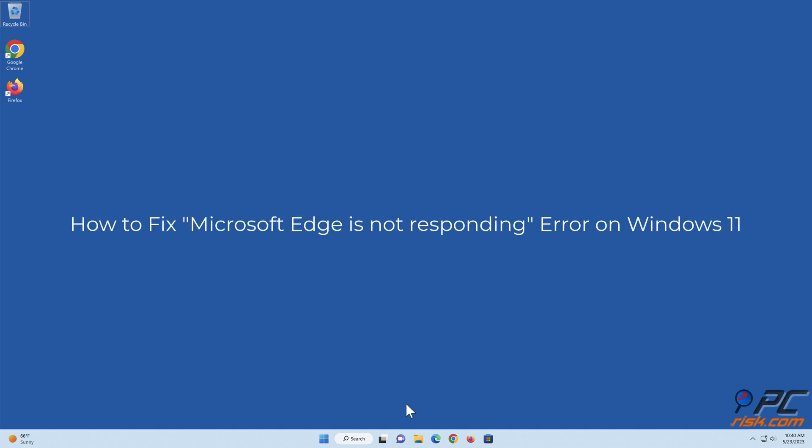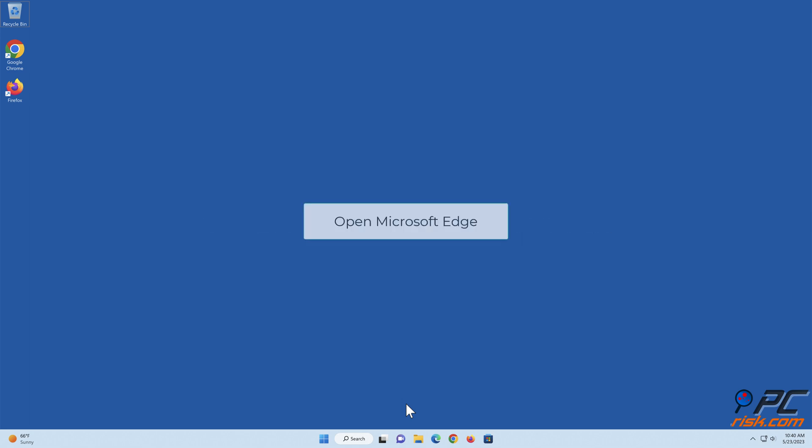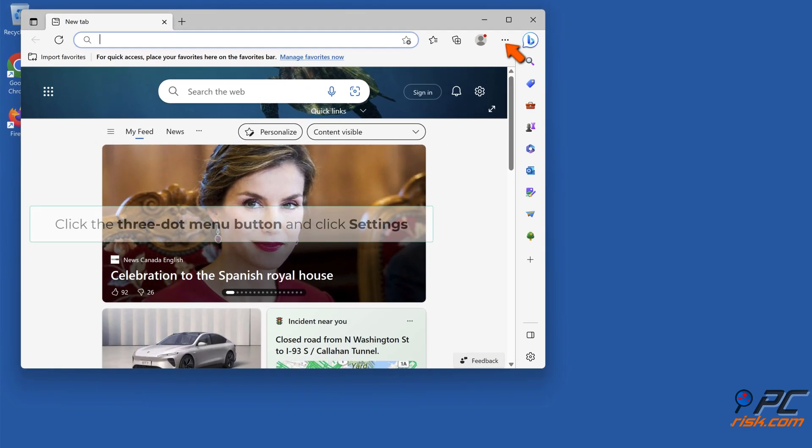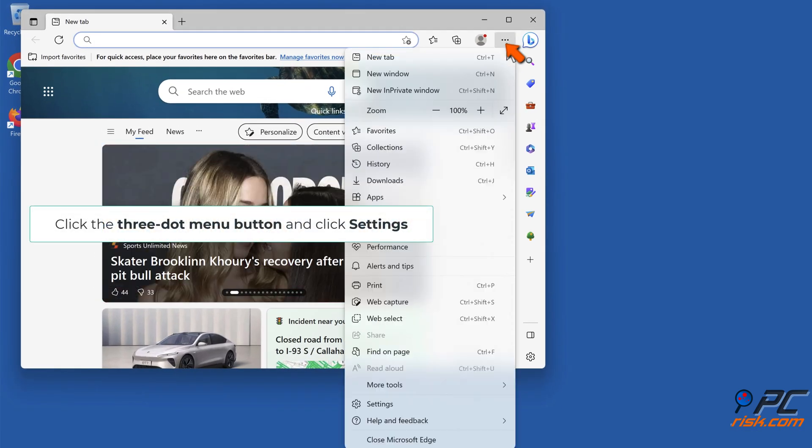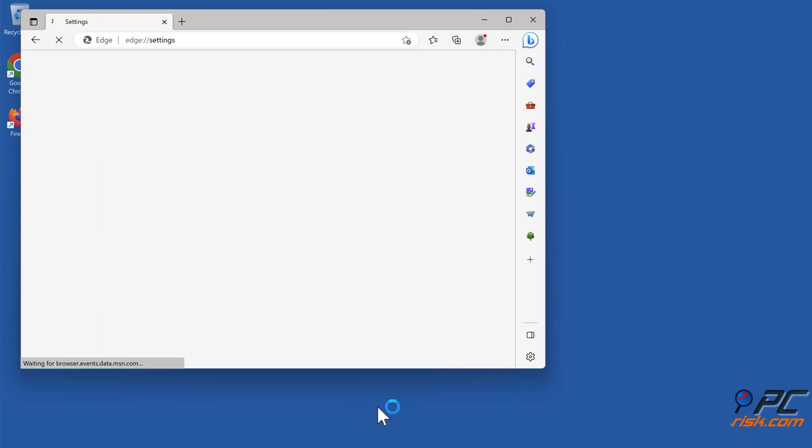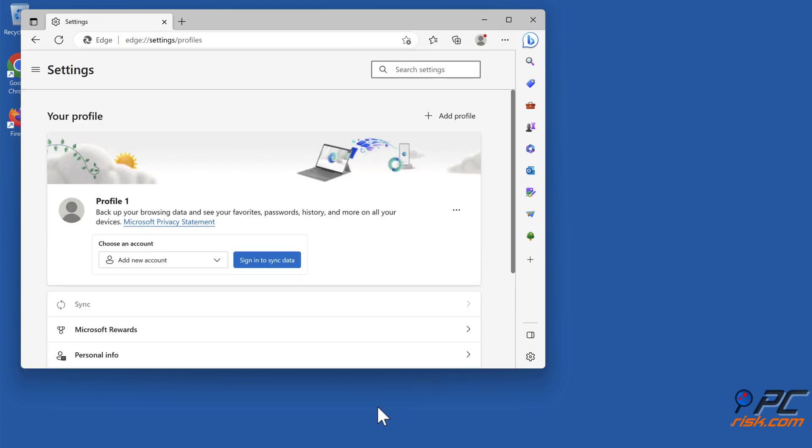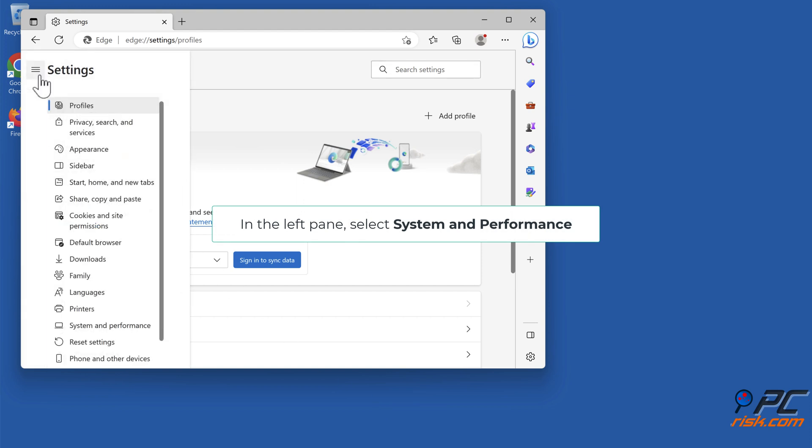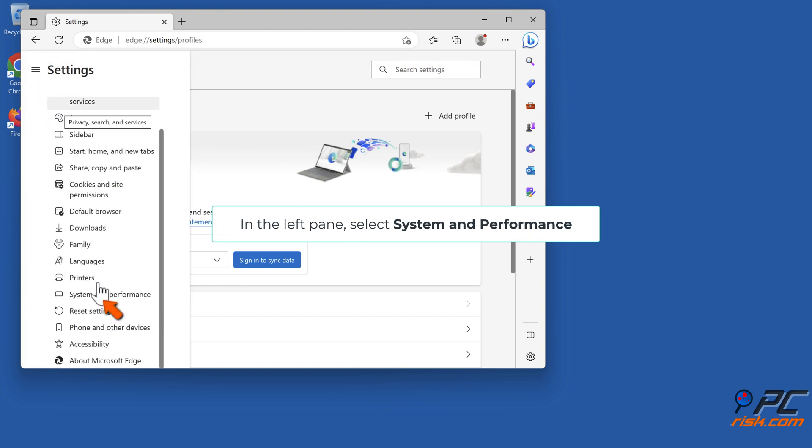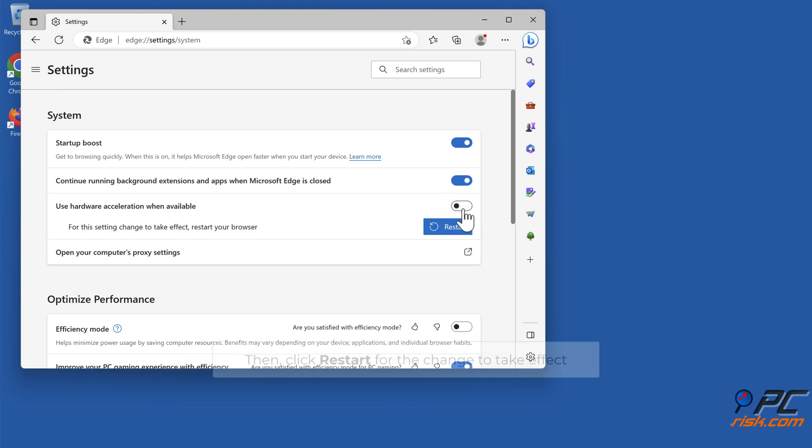How to fix Microsoft Edge is not responding error on Windows 11. Method 1: Disable hardware acceleration. Open Microsoft Edge, click the three dot menu button, and click Settings. In the left pane, select System and Performance. Toggle off the 'Use hardware acceleration when available' option, then click Restart for the change to take effect.